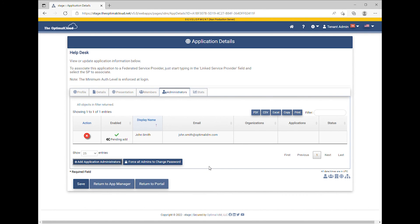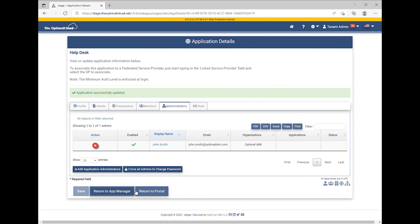The user will be shown in the Application Manager table as Pending Add until the change is saved. Click the Save button to save this change. The Application Successfully Updated message will appear. When the user next logs in, they will have the new permissions.